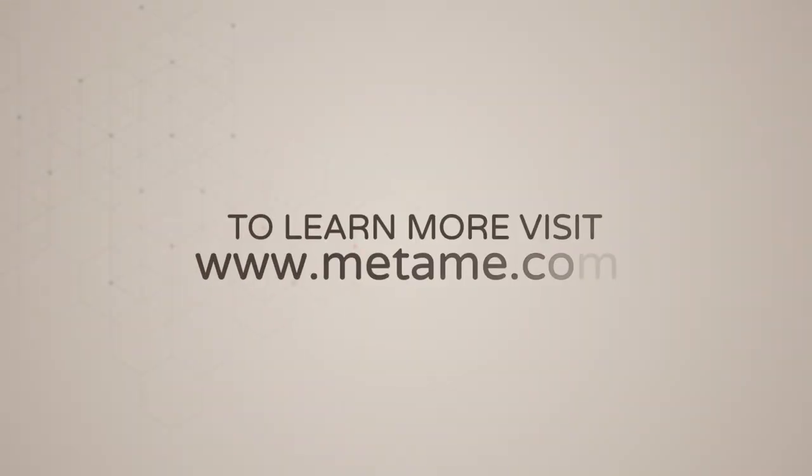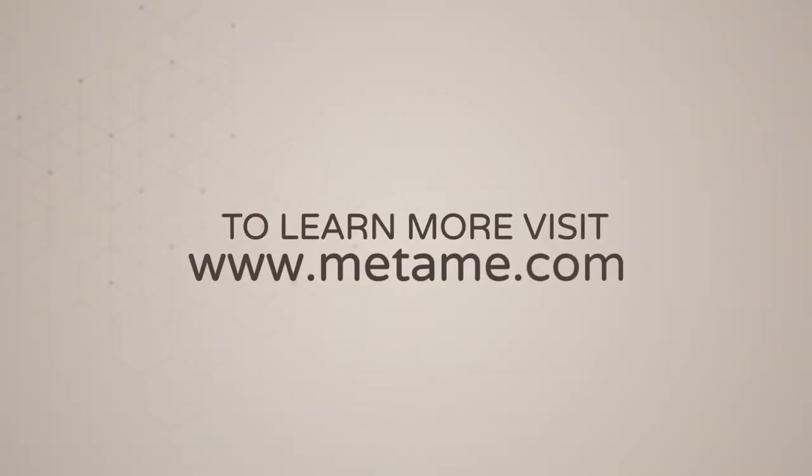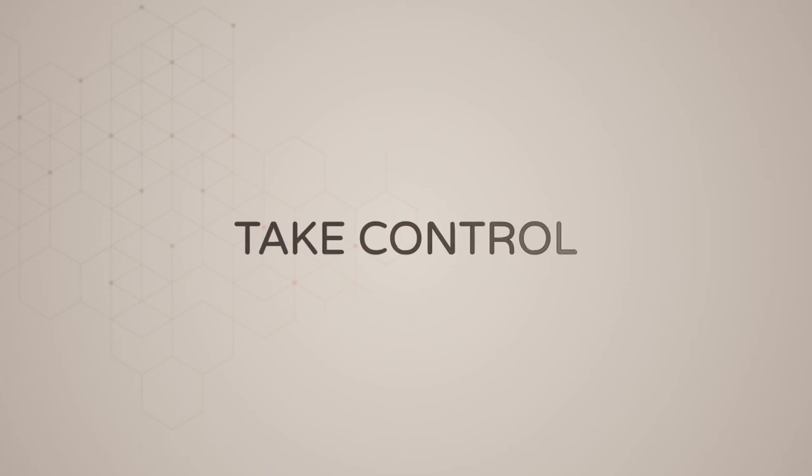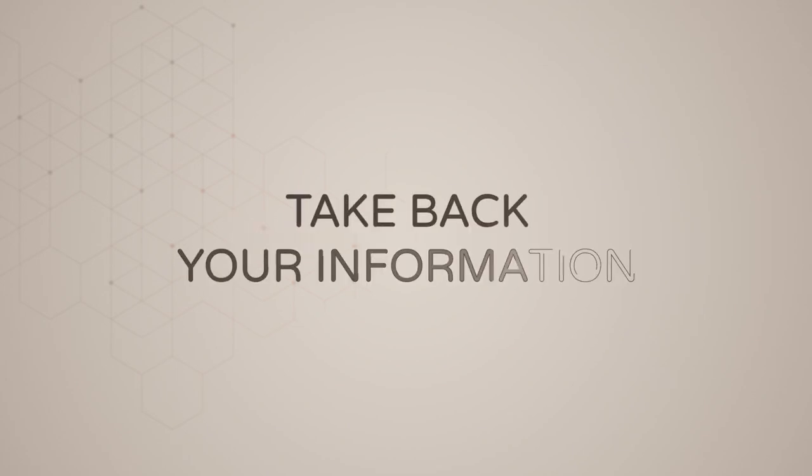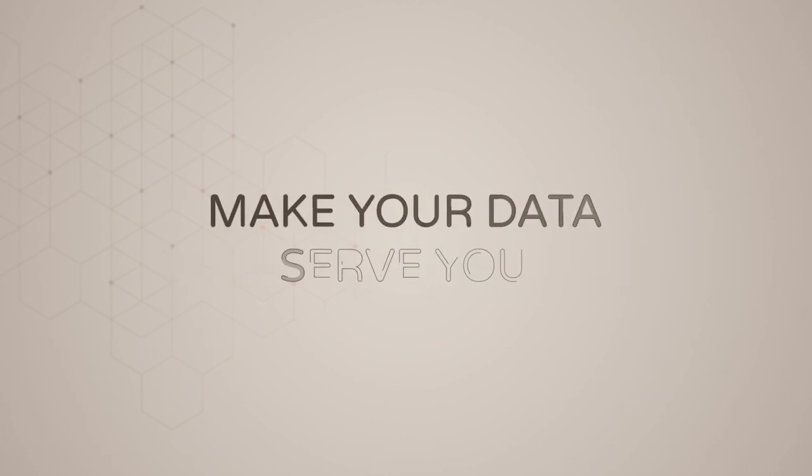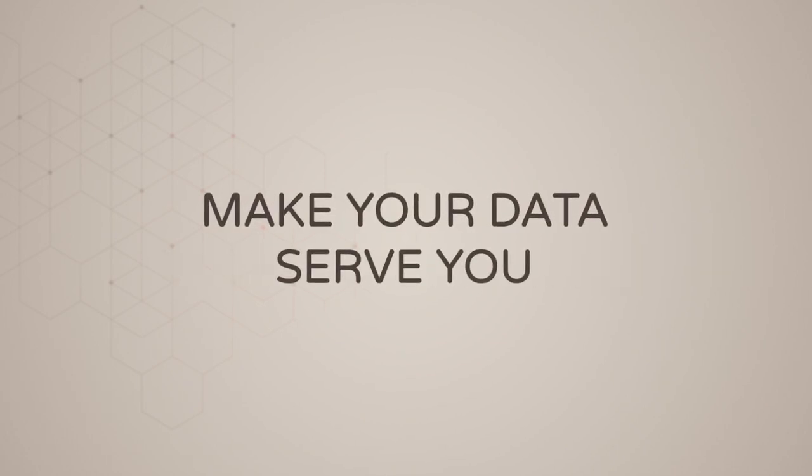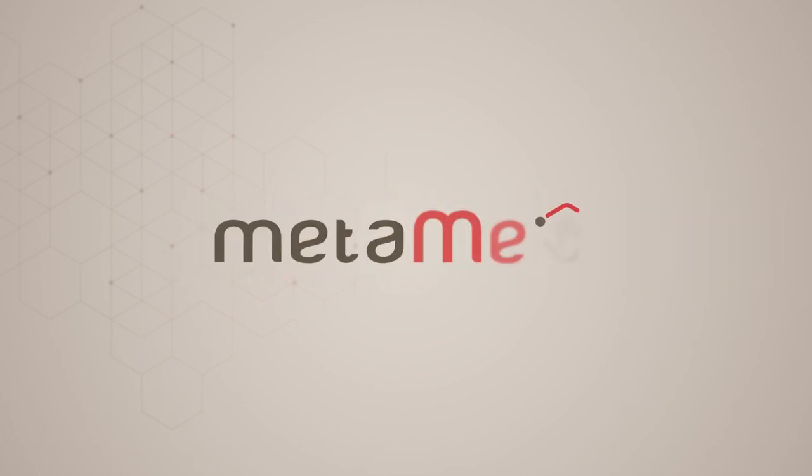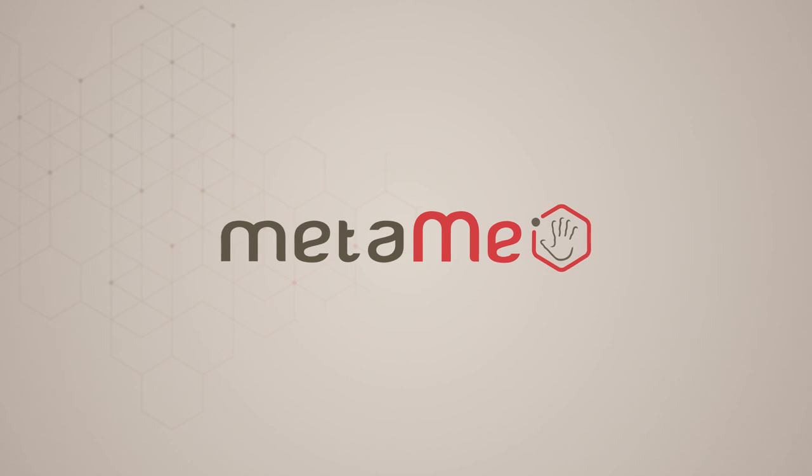To learn more about MetaMe, visit MetaMe.com because it's time you took control of your data, took back the information that corporations have about you and took advantage of its value to serve you. MetaMe. You to the power of you.